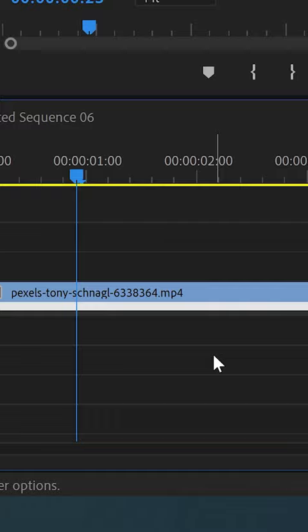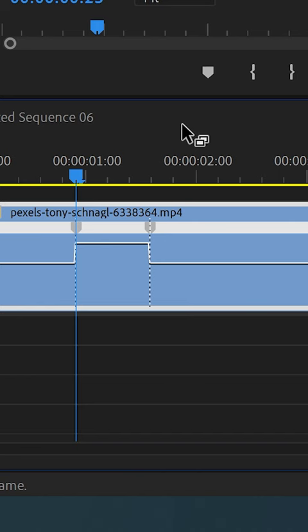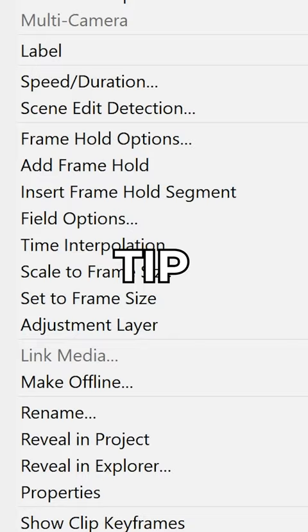Ctrl-click to add points and drag the line to adjust the speed. Pull on the handles to make the transition smooth. Extra tip: change the time interpolation to Optical Flow for even smoother results.